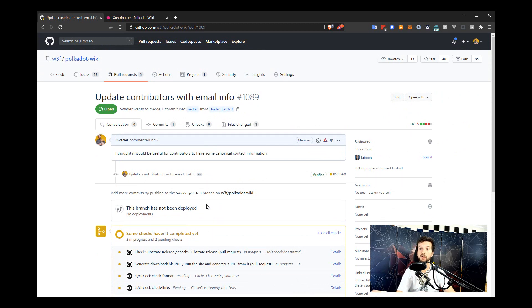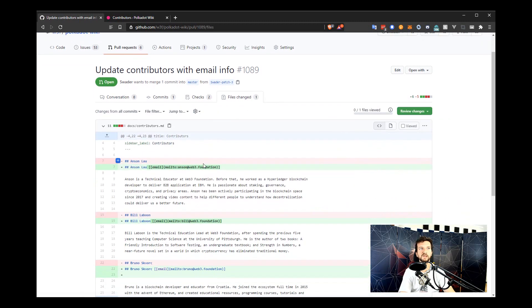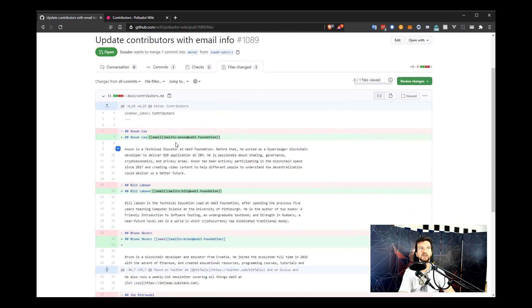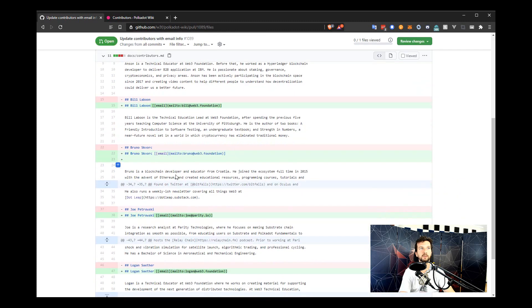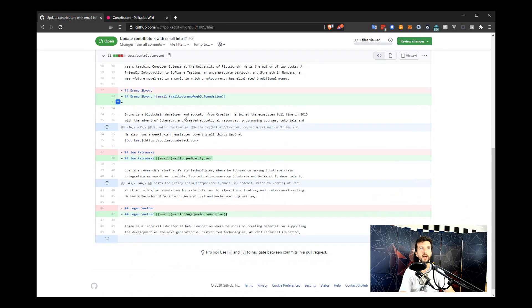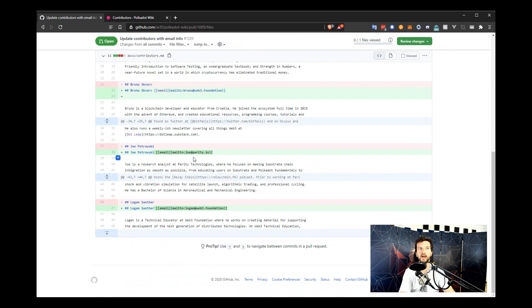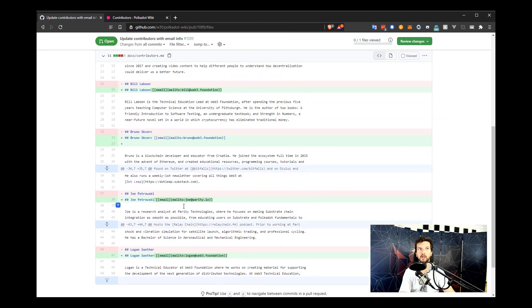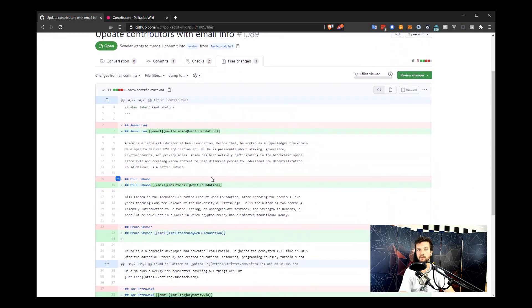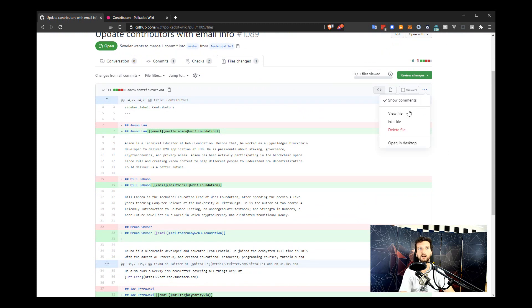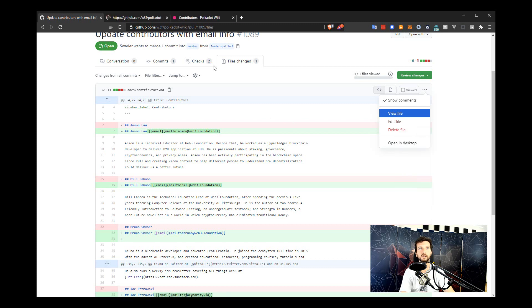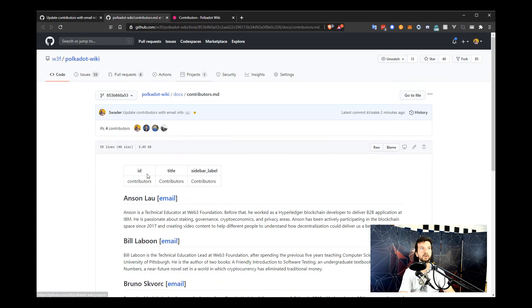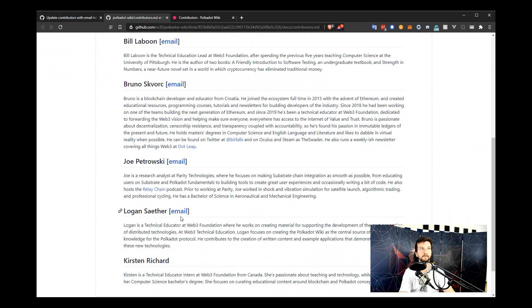And to check what your suggested changes look like, you have the second option of a preview. Now, if you go into files changed, you will now see your changes. So you can see here that the heading without the email was removed and the heading with the email was added for every contributor that we have here. So we have added our email information. And you can also preview this in full mode by going to the three dots menu in the top right corner of the pages frame and clicking on view file. You can open this in a new tab so that you don't navigate away from this pull request. And if we check this out, this is what it's going to look like.